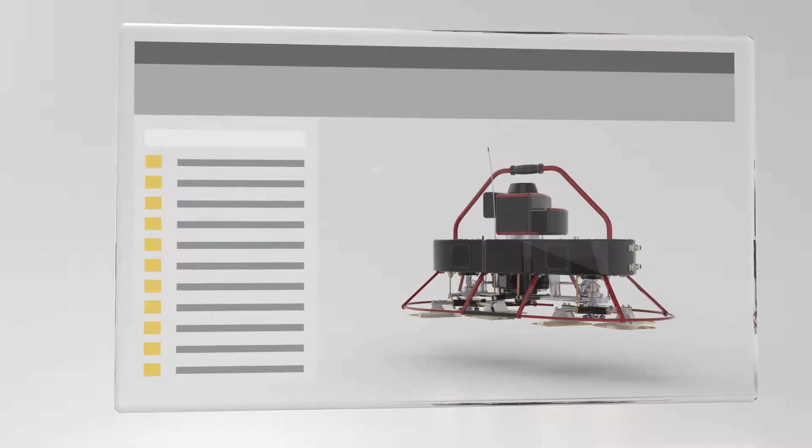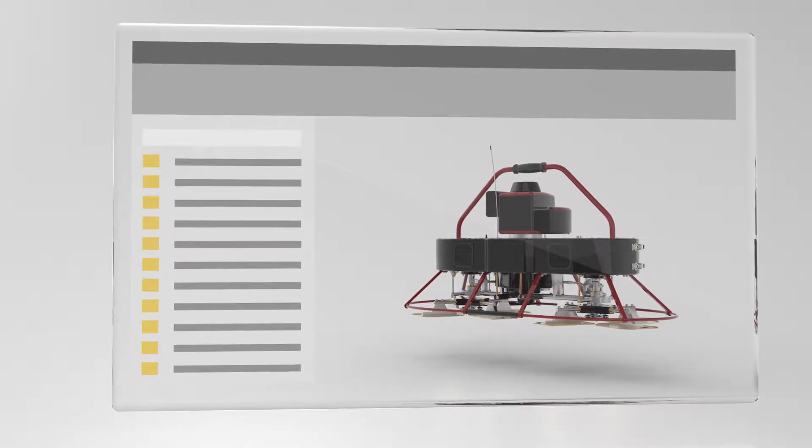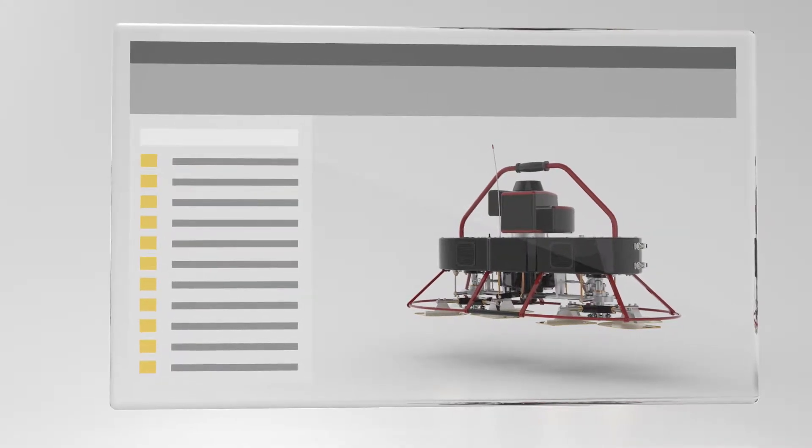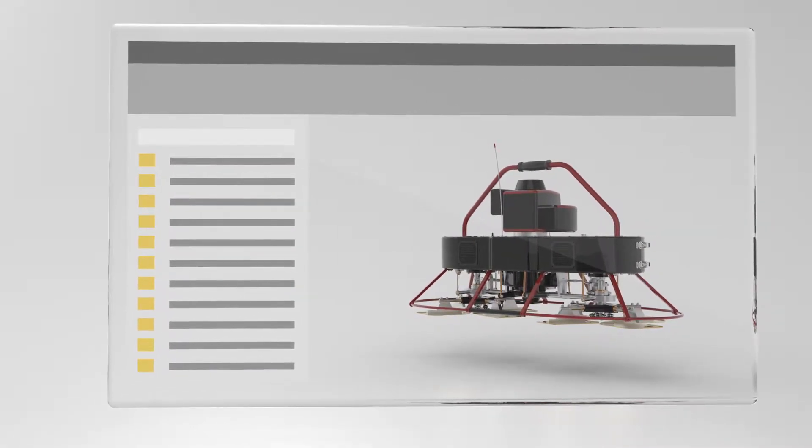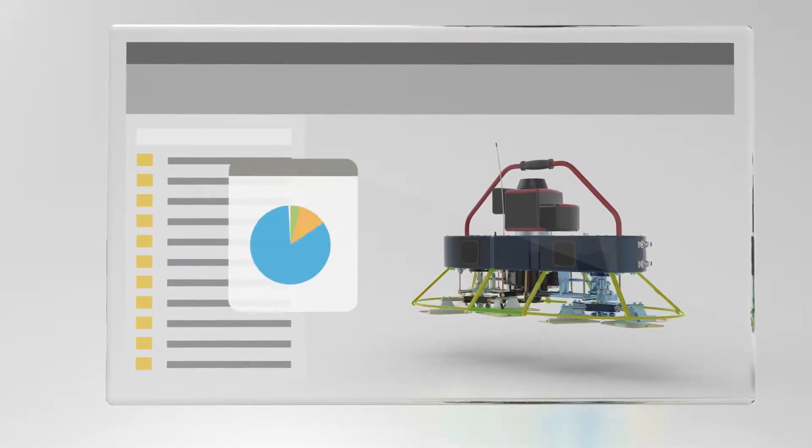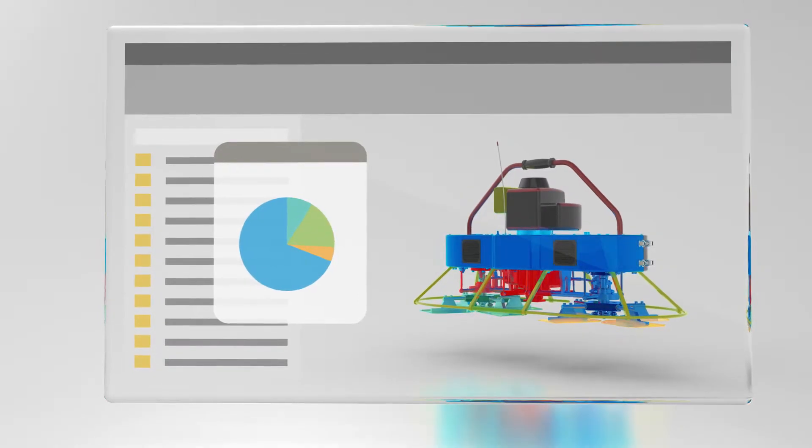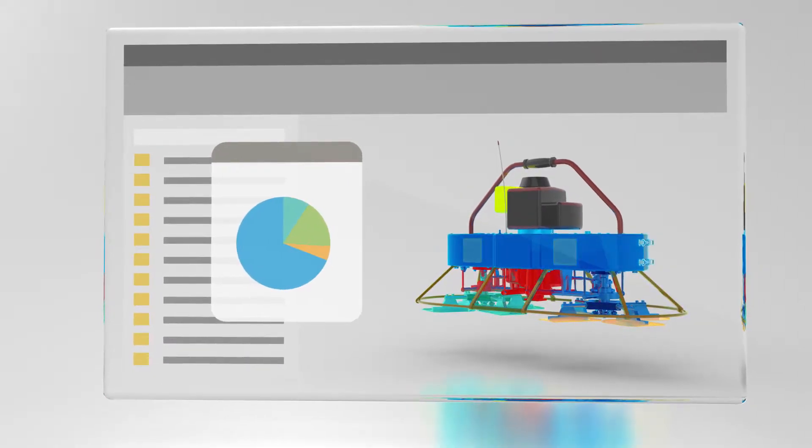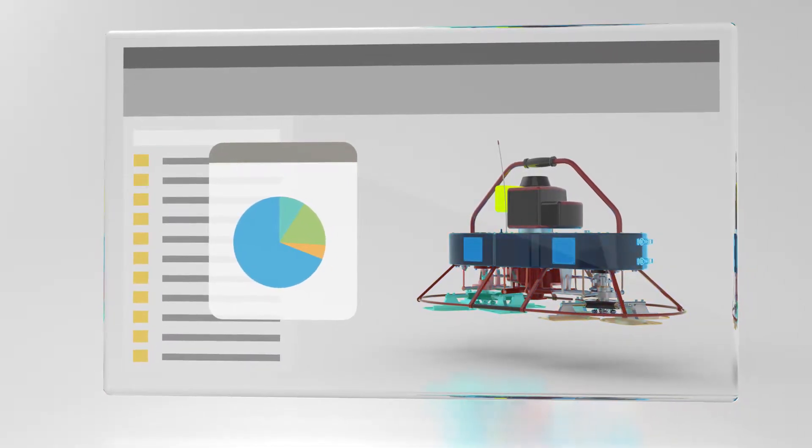It directly integrates with your CAD environment so you can find what you need quickly, access and configure files easily, and prevent scrap and rework.